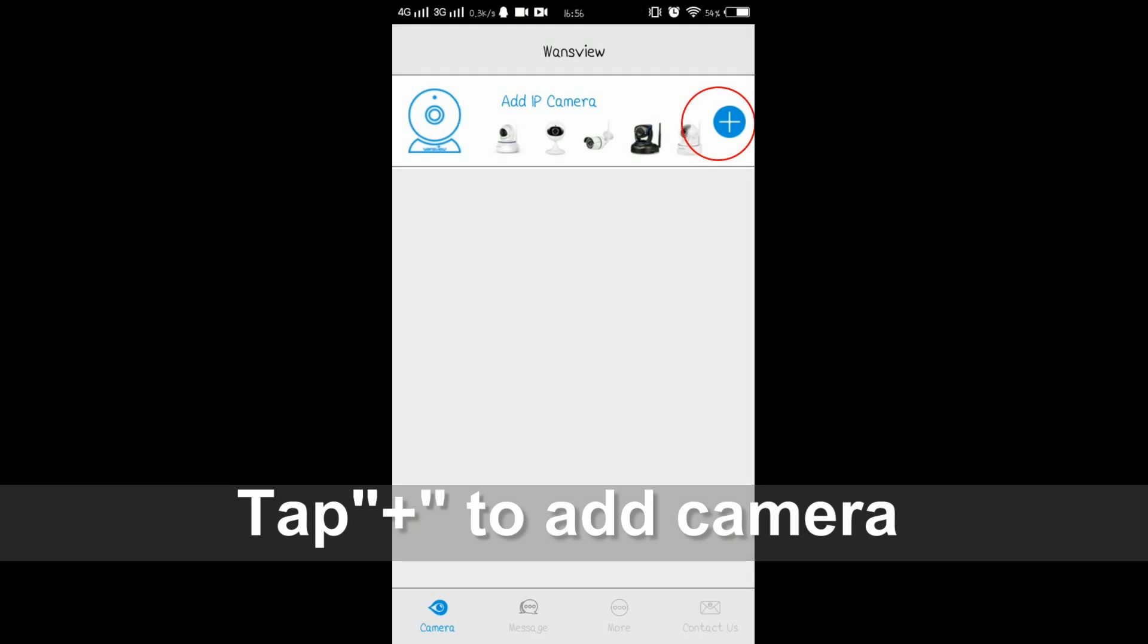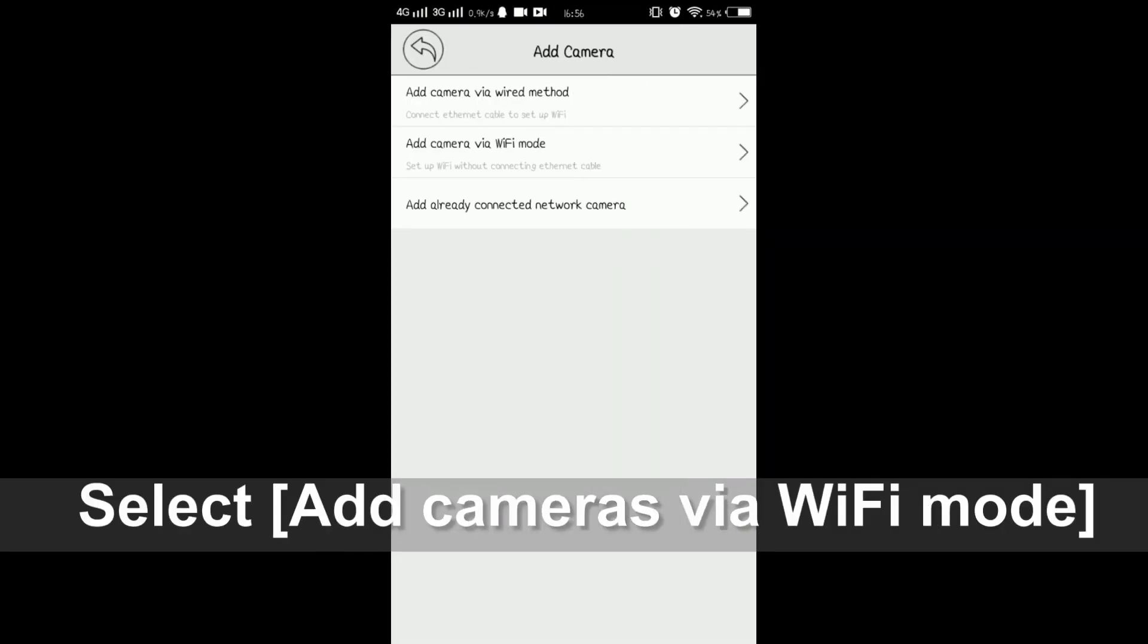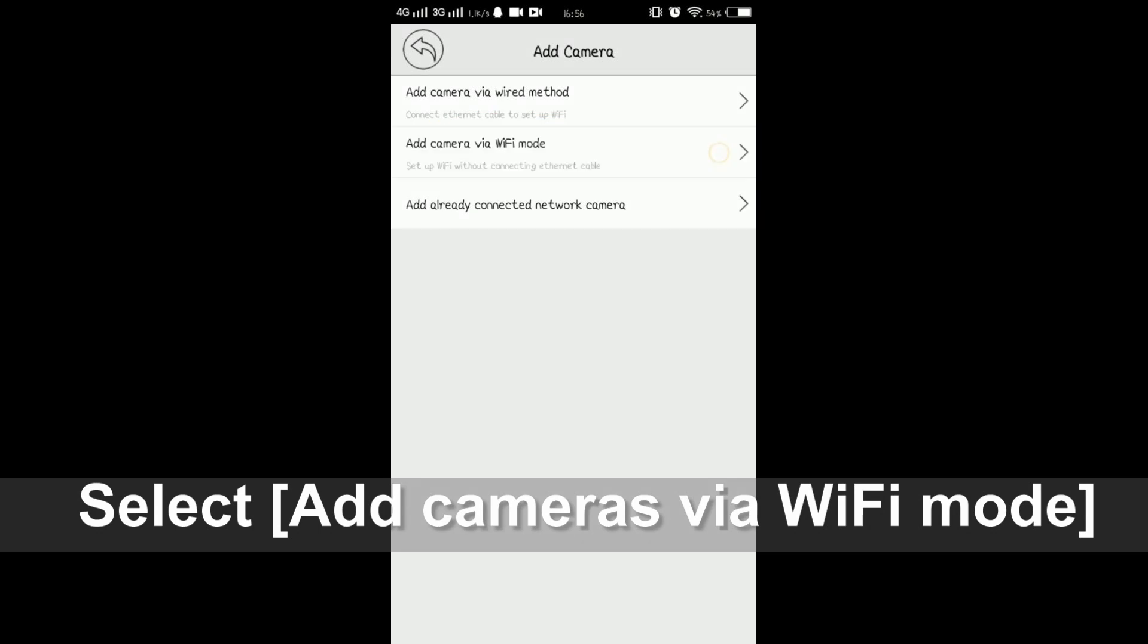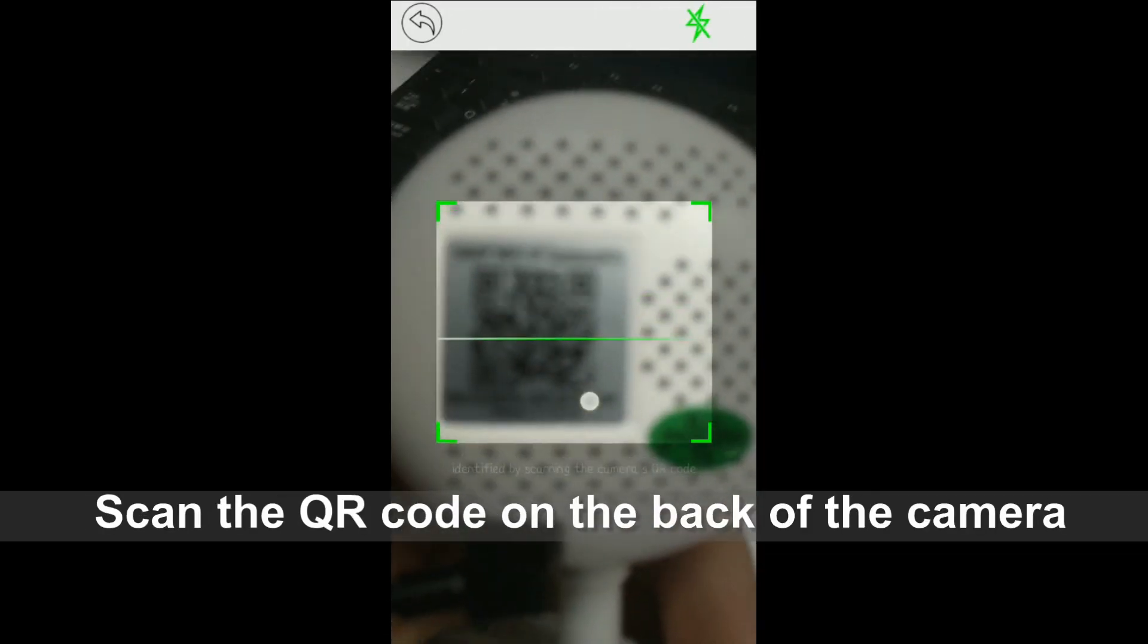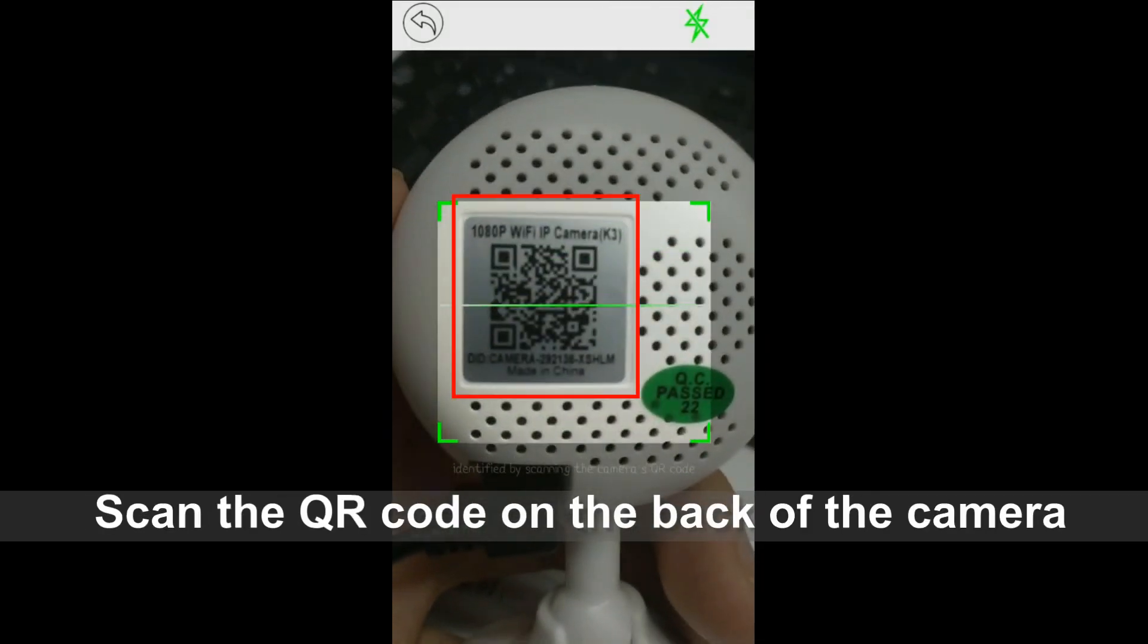Please tap the add icon. Choose the second one, add cameras via WiFi mode. Now please scan the QR code on the back of the camera.